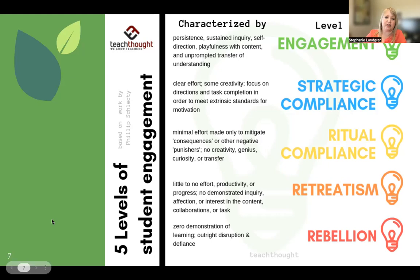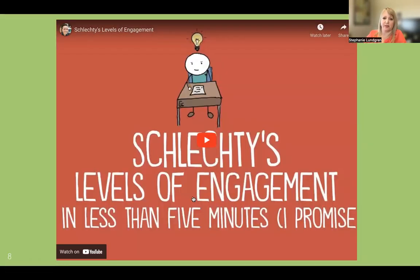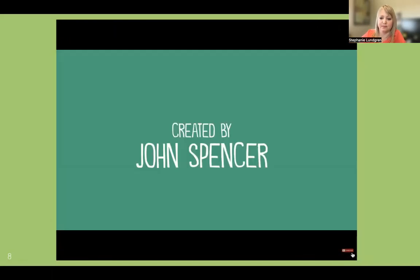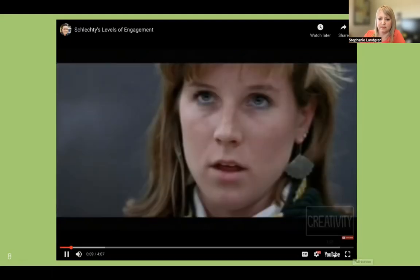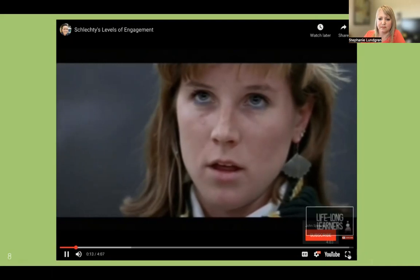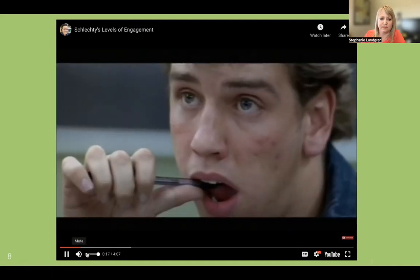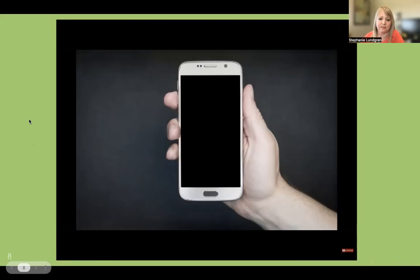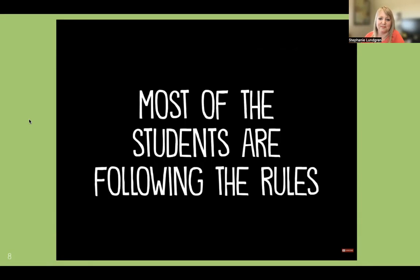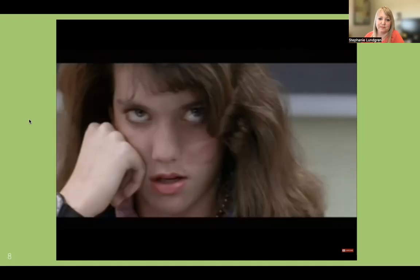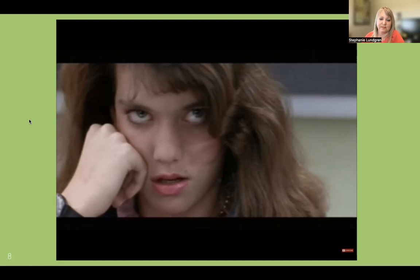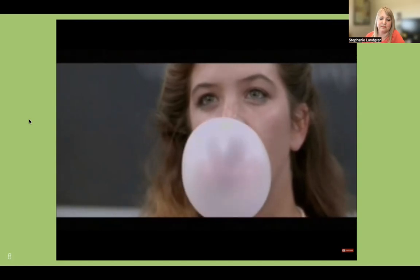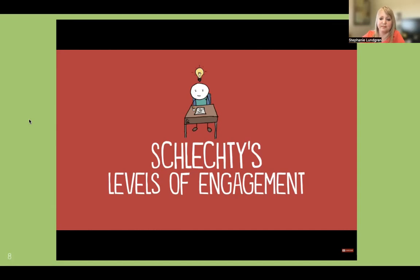We're going to watch a video that talks more about those levels of engagement. It's going to cover these levels of engagement in less than five minutes, I promise. If you watch this scene from Ferris Bueller's Day Off, you'll notice that even in the midst of a boring lesson, none of the students are actually misbehaving — they're quiet. Nobody's tossing spit balls or checking their cell phones because, well, the cell phones back then were the size of a brick. But most of the students are following the rules. They aren't engaged — but what are they? Some seem to be retreating; a few seem to be playing the game of school, but nobody is actually committed to the learning. This is where Schlechti's levels of engagement becomes helpful.